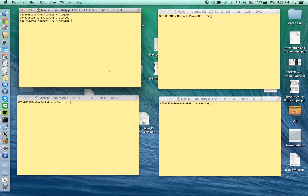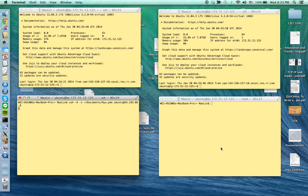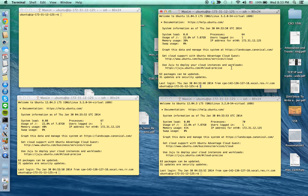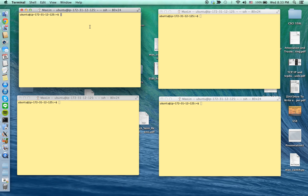I'll open four terminals and connect them all to the Amazon EC2 working environment. Now all the terminals are connecting to the Amazon EC2. First, I have to create a network topology using MiniNet using this command, which will create a tree topology that I will show you shortly.